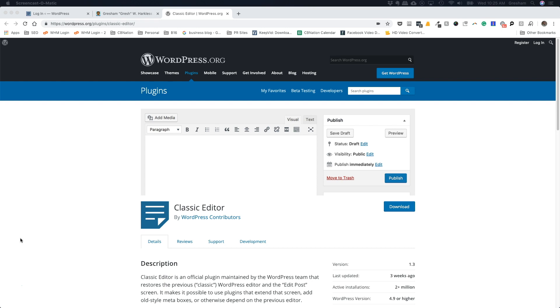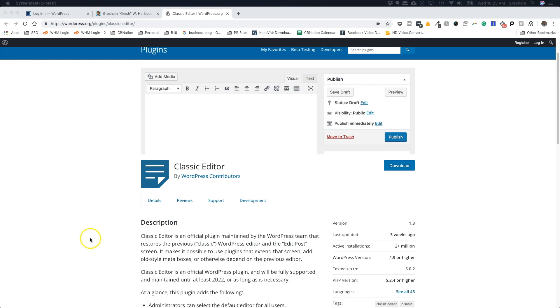Sometimes if you're using a website builder like Visual Composer or Divi, it will conflict with the new update to WordPress. So there's a plugin called Classic Editor that you can install that will remove Gutenberg.